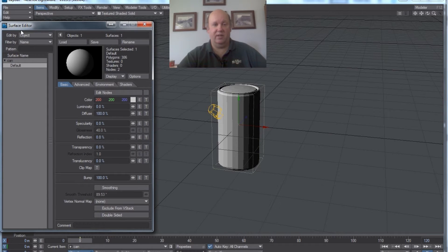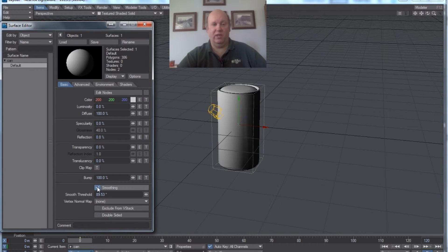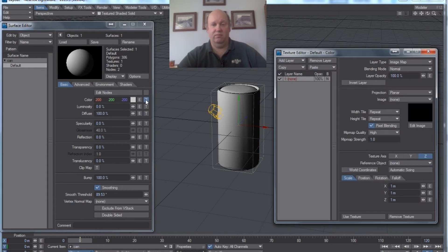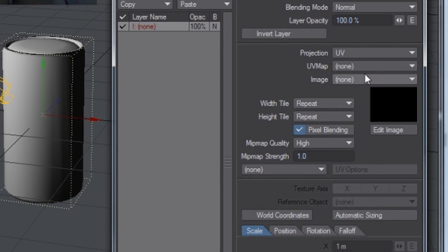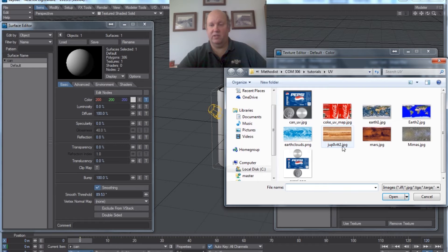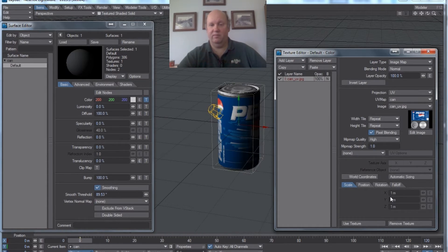I'm going to go into Surface Editor. Right now the can is upside down, but we'll get to that in a minute. I'm going to turn on smoothing so we have a smooth can. Then go to my texture, and instead of planar I'm going to select UV. For my UV map I'm going to choose 'can,' which is the one we made. Then I'm going to load the image that corresponds to that, which would be CAN_UV. And there it is — we've got our Pepsi can.